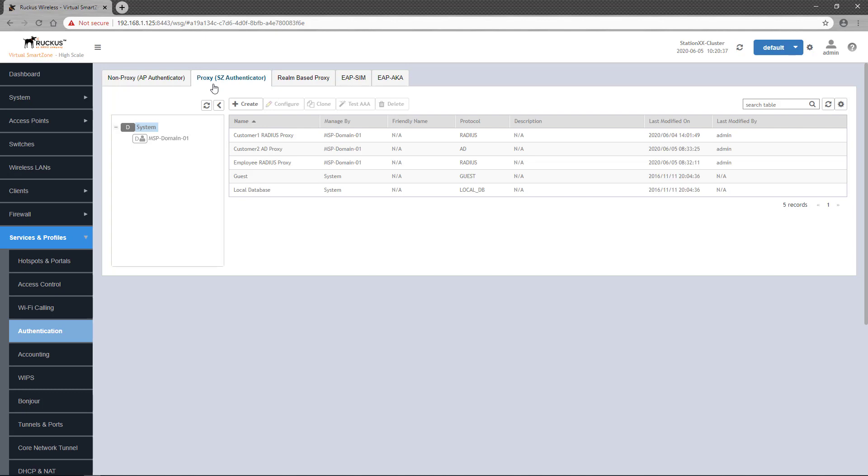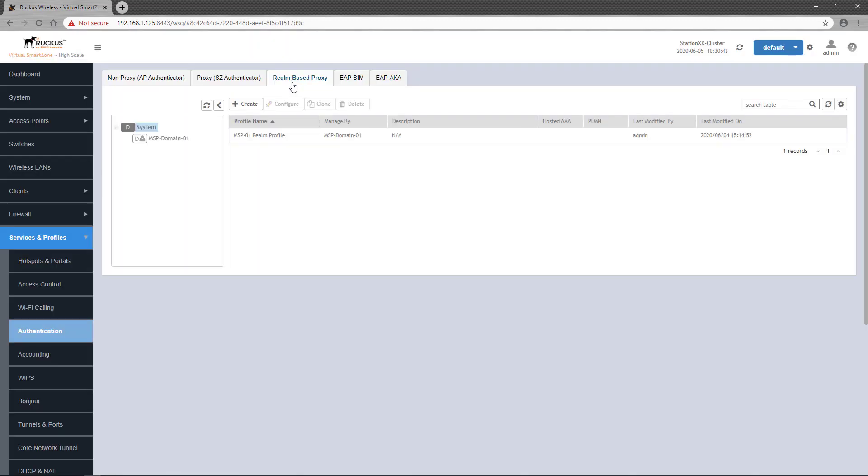Also, because this is a high-scale deployment of SmartZone, a realm-based proxy profile must also be configured to allow proxy operations. Demonstrations covering proxy and non-proxy authentication services, as well as realm-based proxy profiles are available. So if you're not familiar with these concepts, I recommend you view those demos before proceeding.